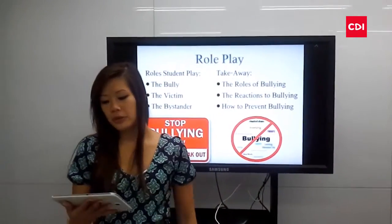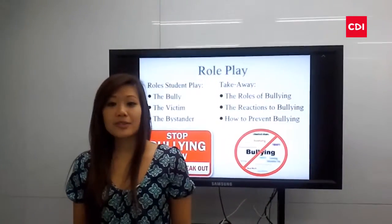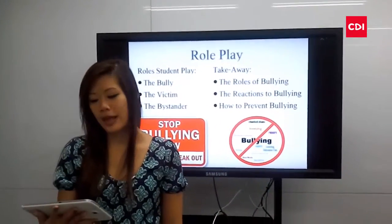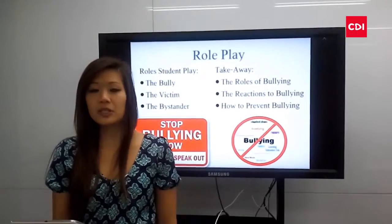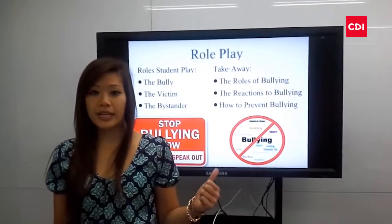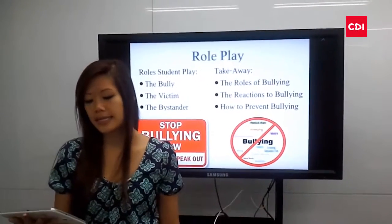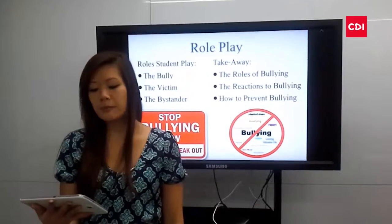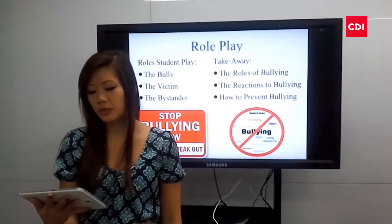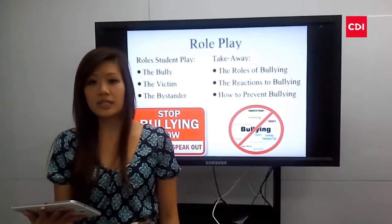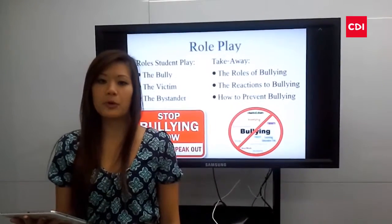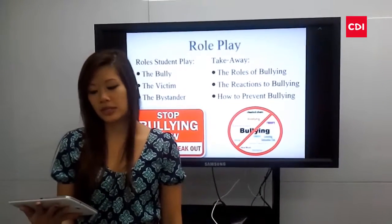To prevent bullying, we will have students role play. The students will play the bully, the victim, and the bystander. It is important to play all of these roles so students get different points of view.